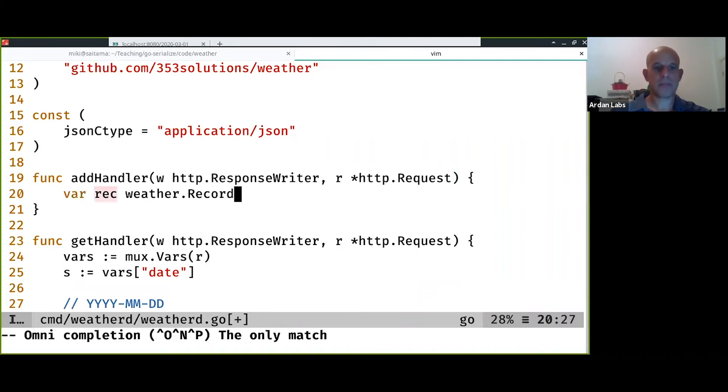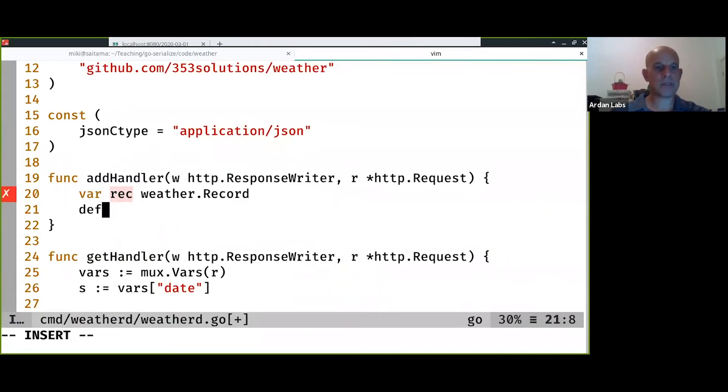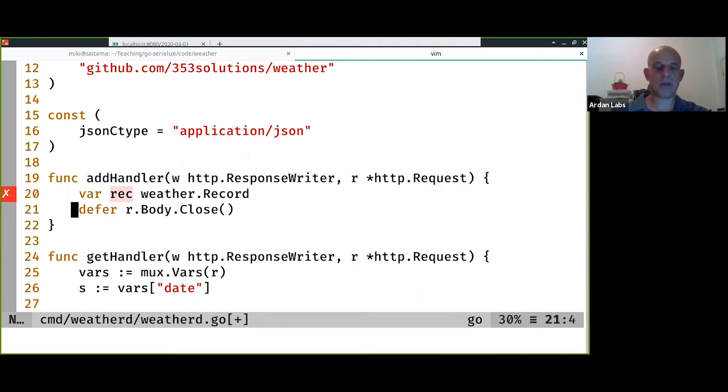Okay, so we have a record and it's always good to make sure that the request body is closed.